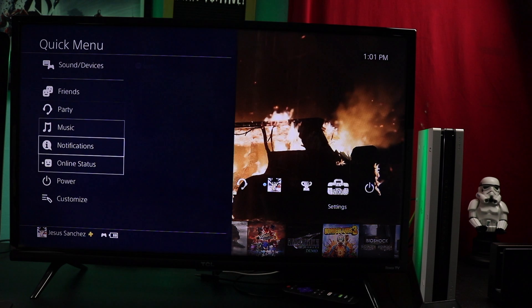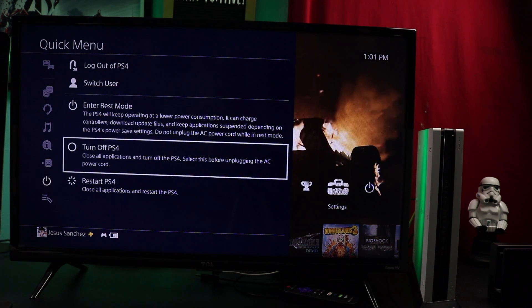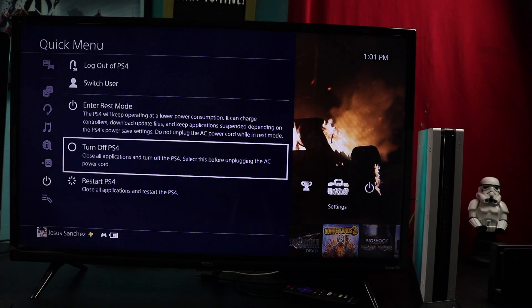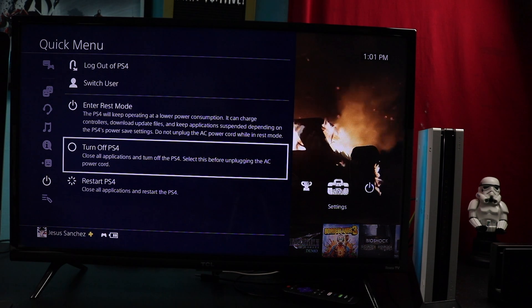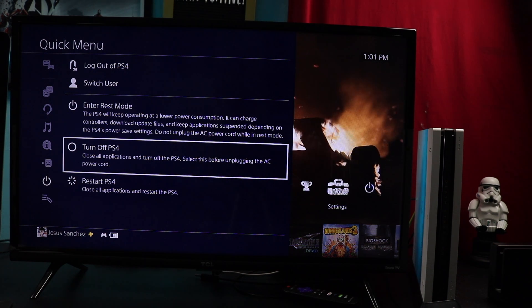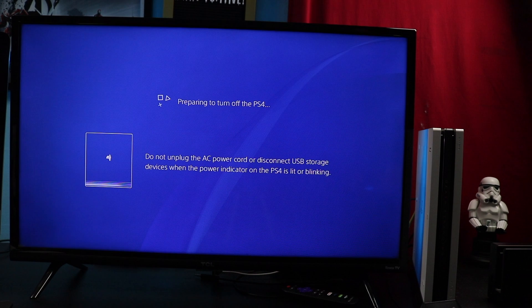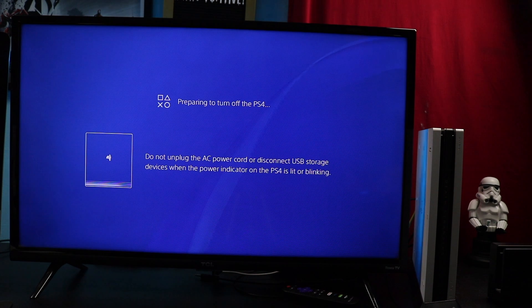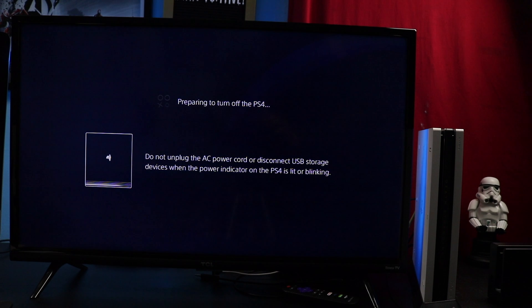Again, we're going to be showing you how to increase the performance on your PlayStation 4. Now the first thing you want to do is go ahead and turn the PlayStation completely off. Do not put it on rest mode because it will not work this way. Make sure you turn it completely off. Now after the PlayStation 4 is off...